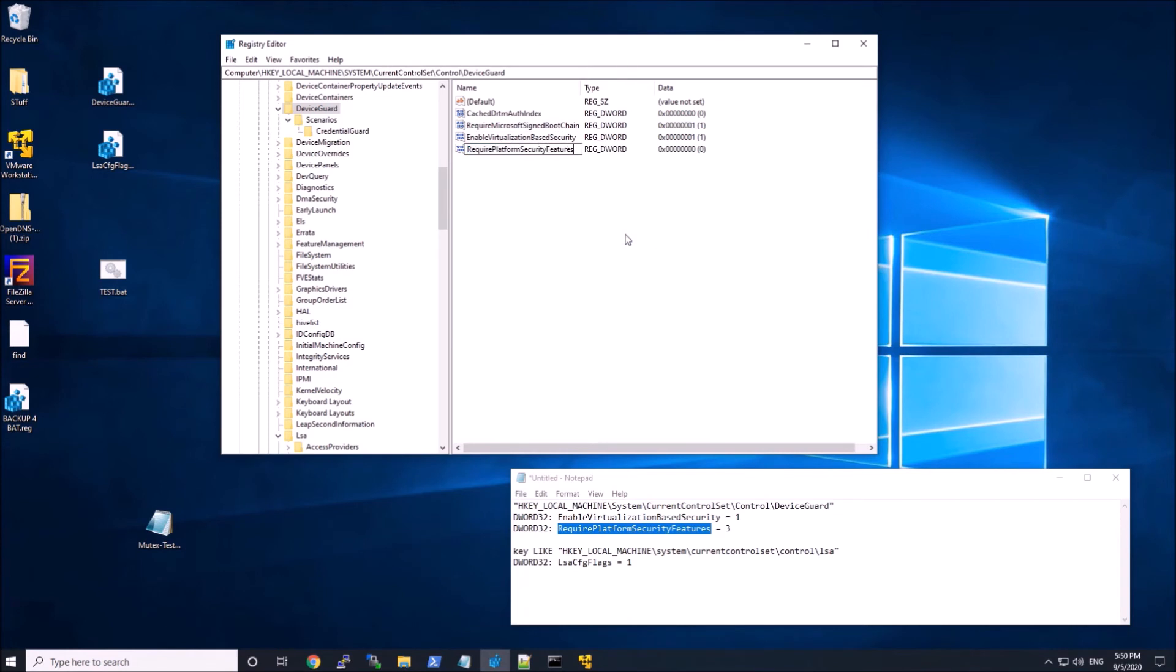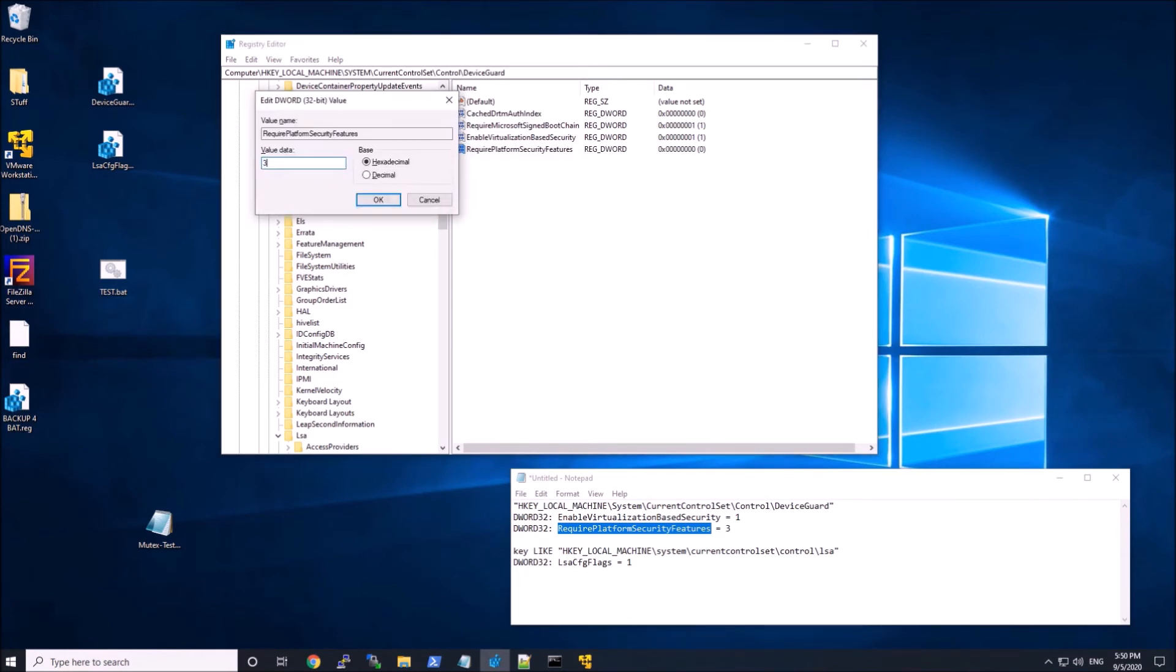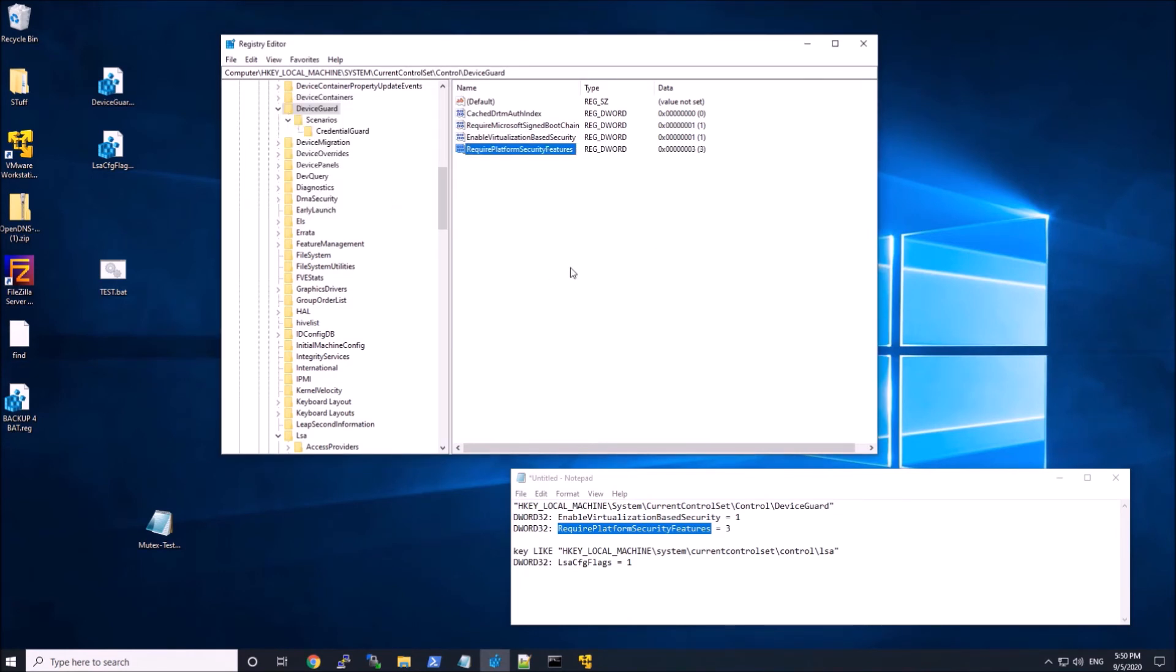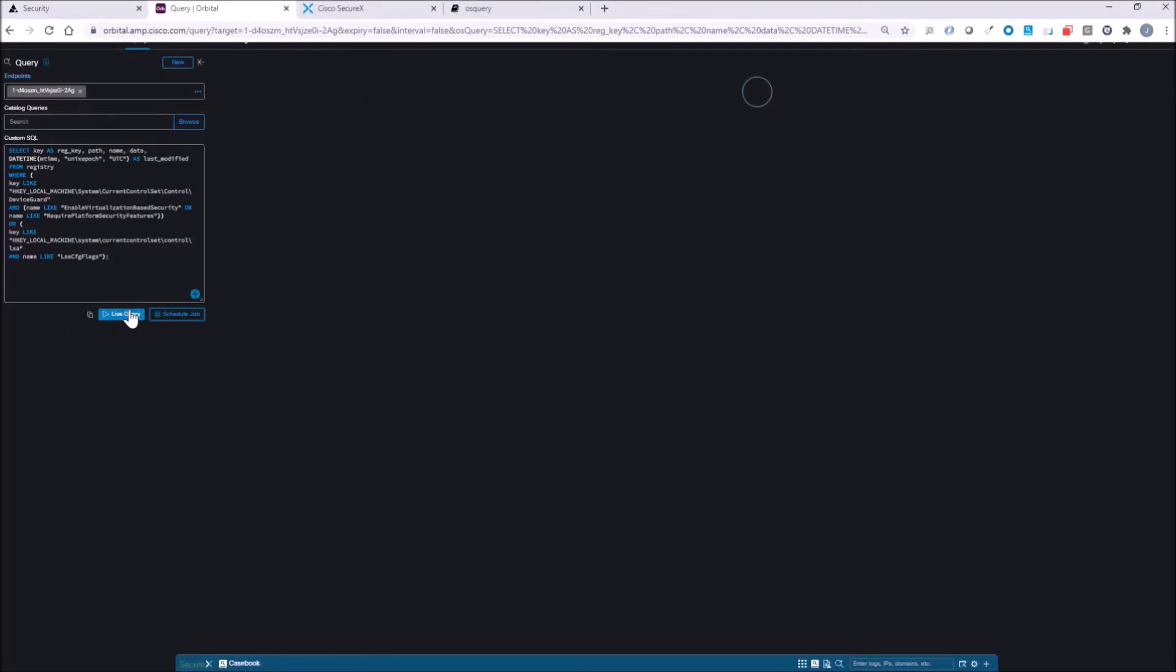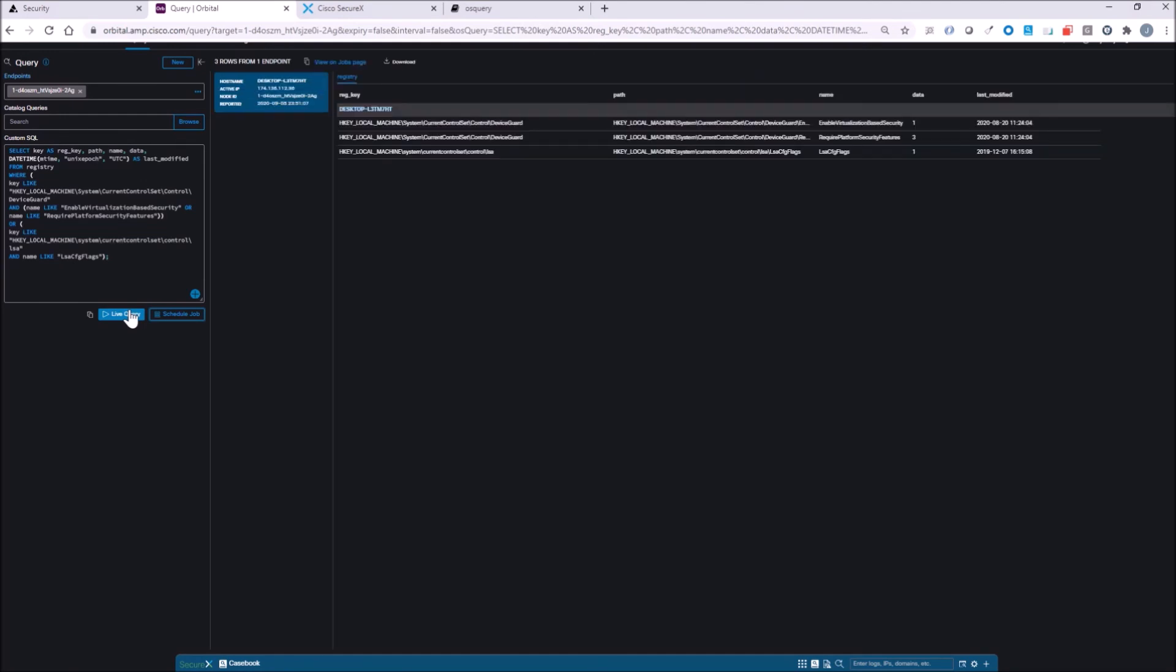This doesn't really matter so much. All I want to show is how Orbital can quickly be used to scan assets for specific elements of interest.